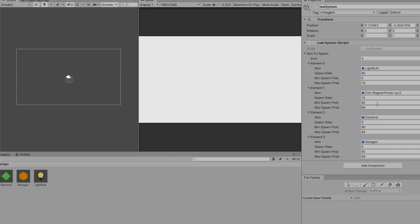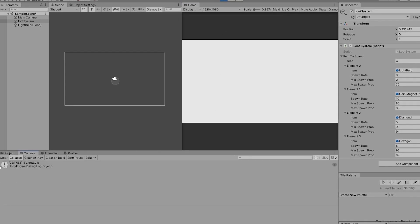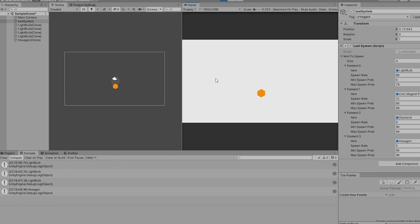In the console, when I press E, we get a random value of 78, which is inside the range of 0 to 79 — so we get the light bulb. Again 25, inside 0 to 79, light bulb again. A value of 98 is not within the first, second, or third range, so the loop goes to the last item — 98 is between 95 and 99 so it spawns the hexagon. A value of 92 is within the diamond's range, so it spawns the diamond.